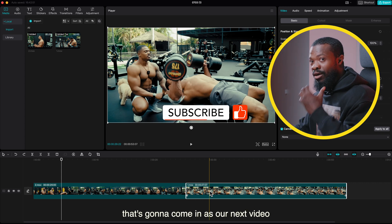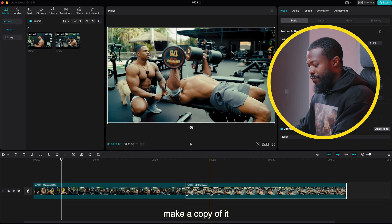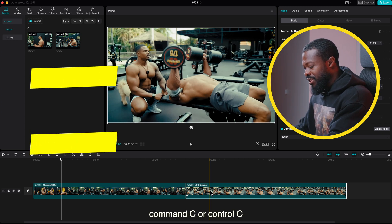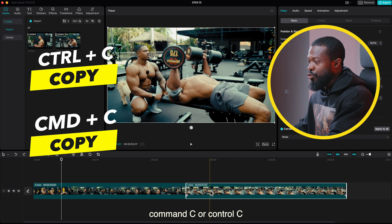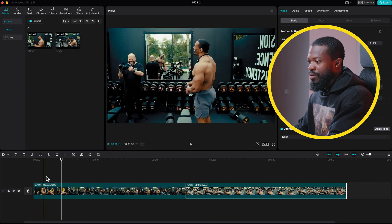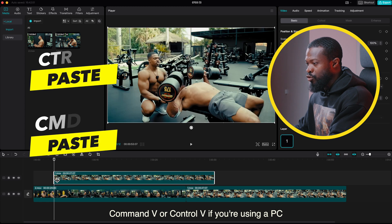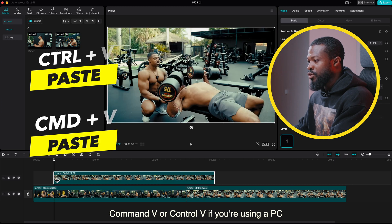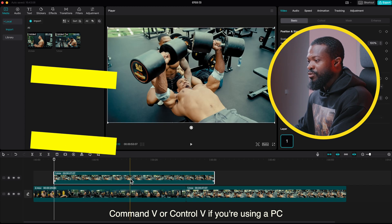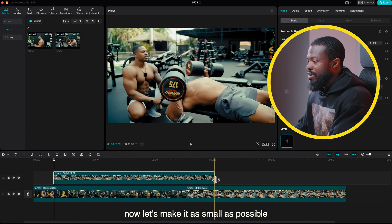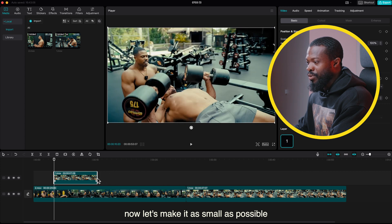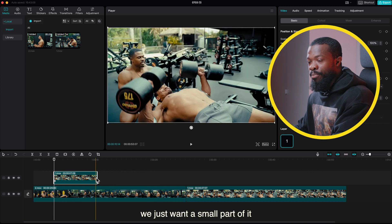Make a copy of it - Command C or Control C if you're using a PC. Go on top of the first video, Command V or Control V if you're using a PC to paste it on top of it.